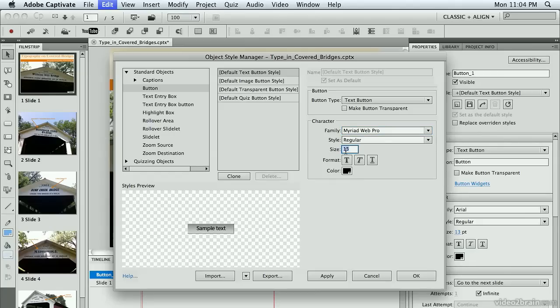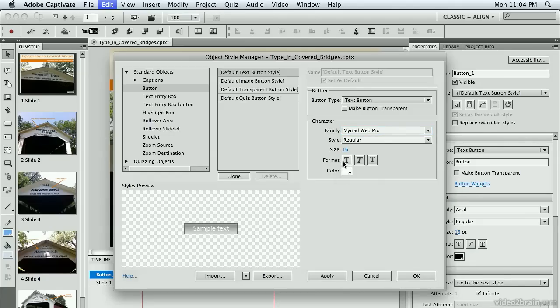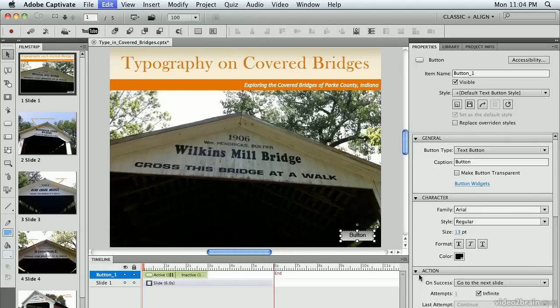I'm going to change the size of my text to 16, and I'm changing my color to white, and I'm making it bold. I think that looks good. I'm going to click OK.